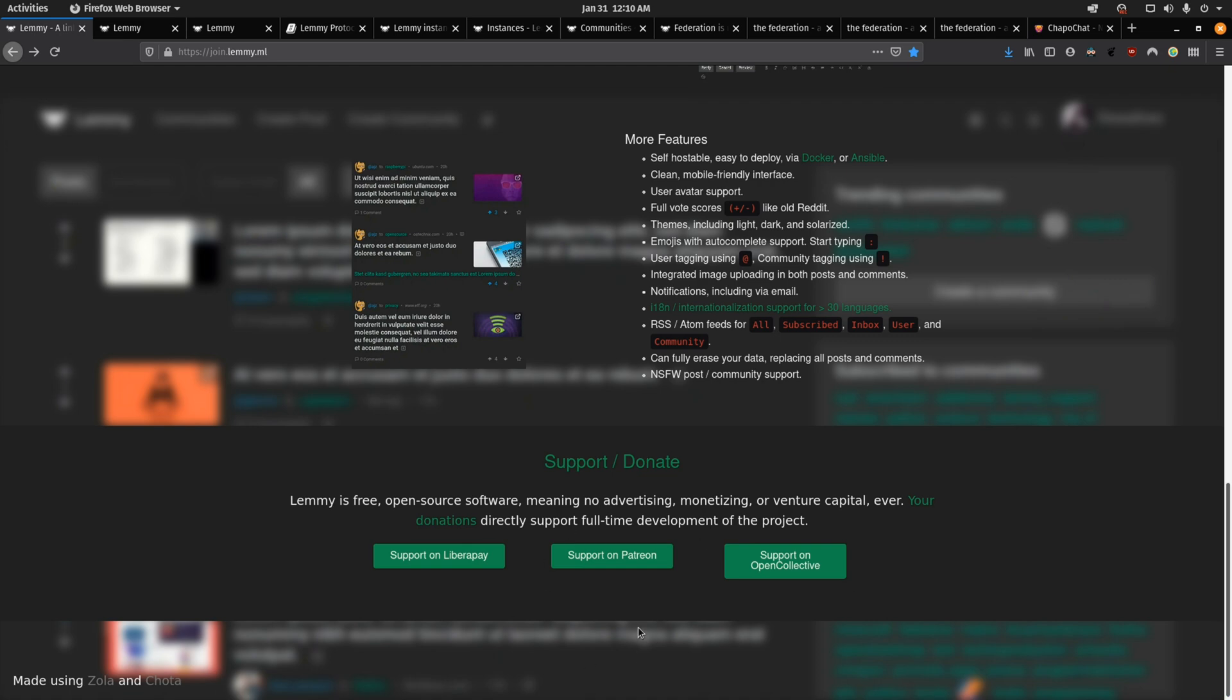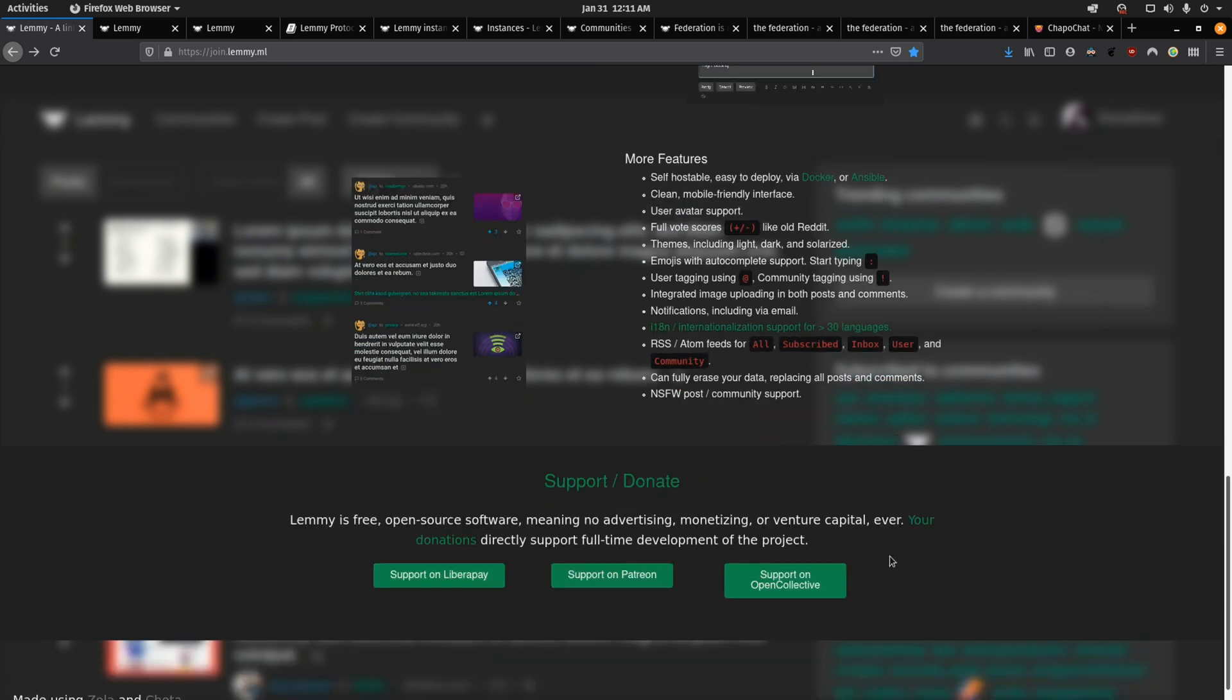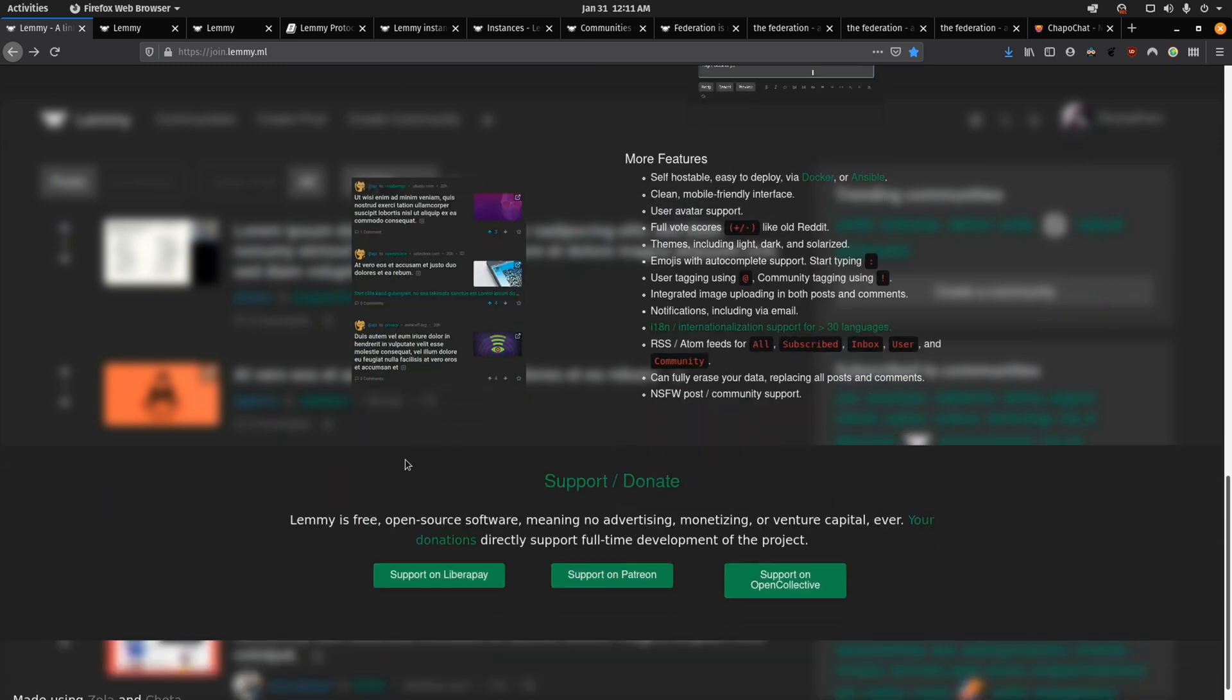And since this isn't a for-profit corporation, it is funded entirely by the community. As you can see here, you can support them on LibraPay, Patreon, or on Open Collective. So they won't be influenced by corporate interests. They'll be influenced by the users that fund them.